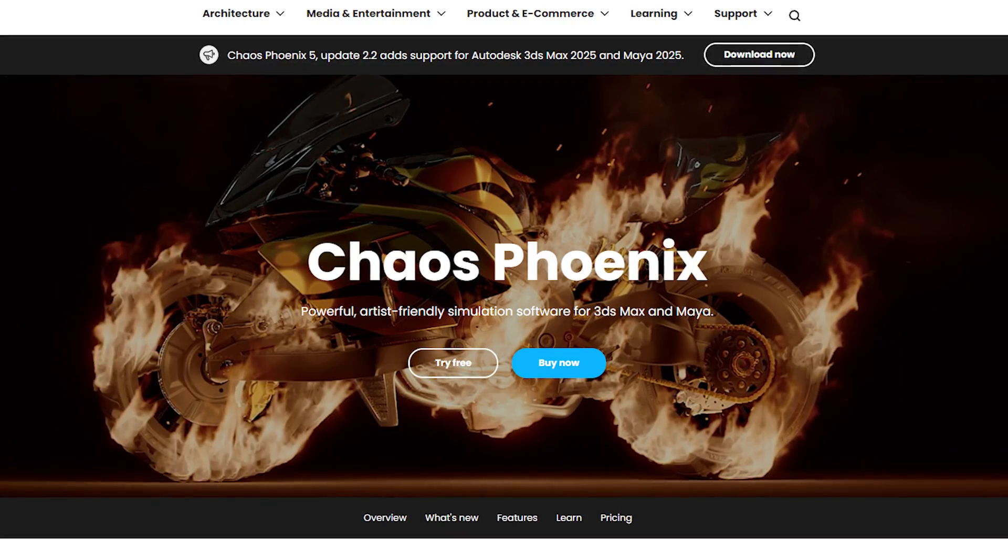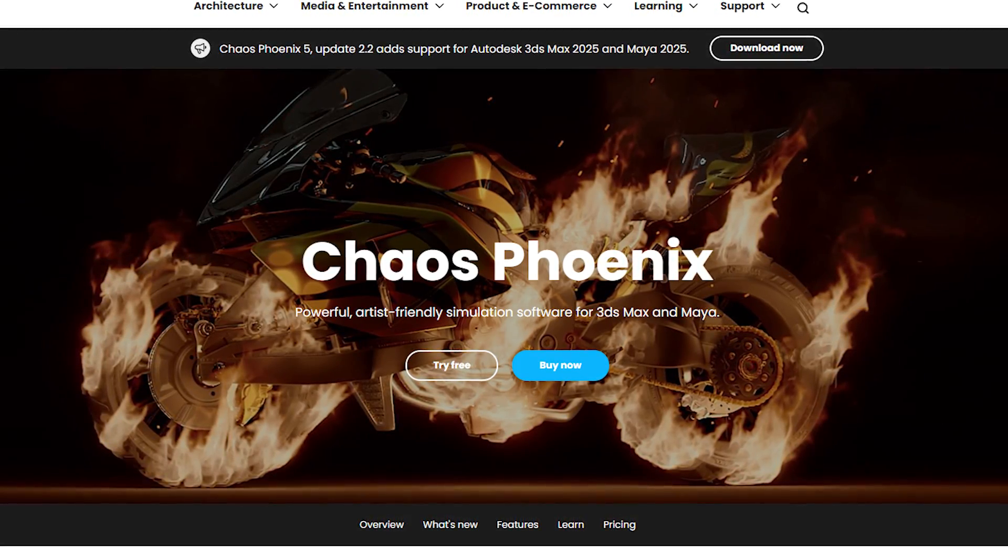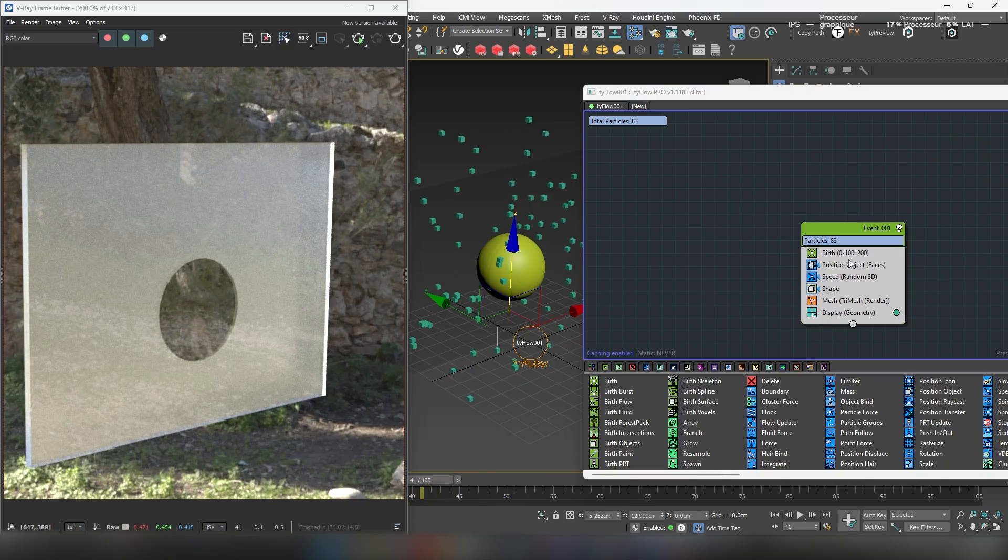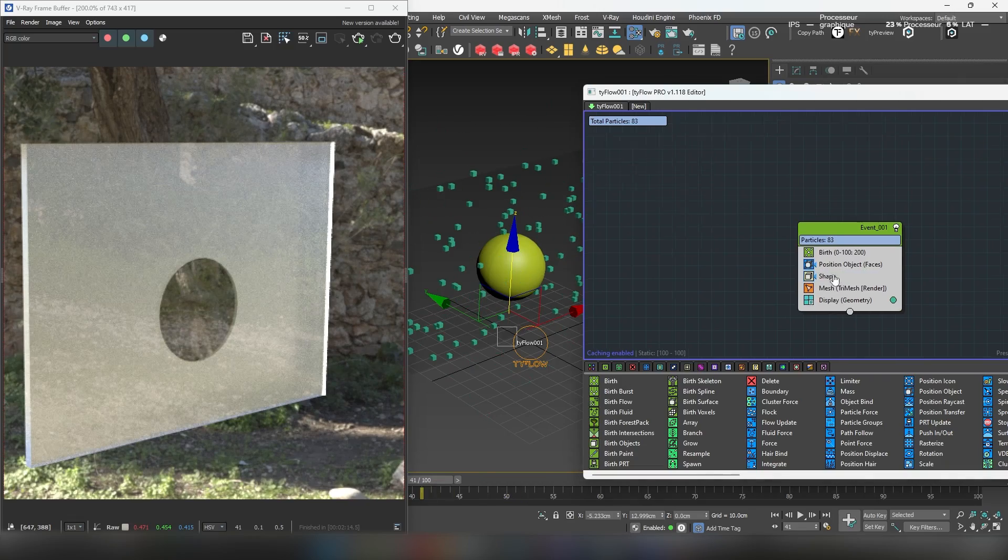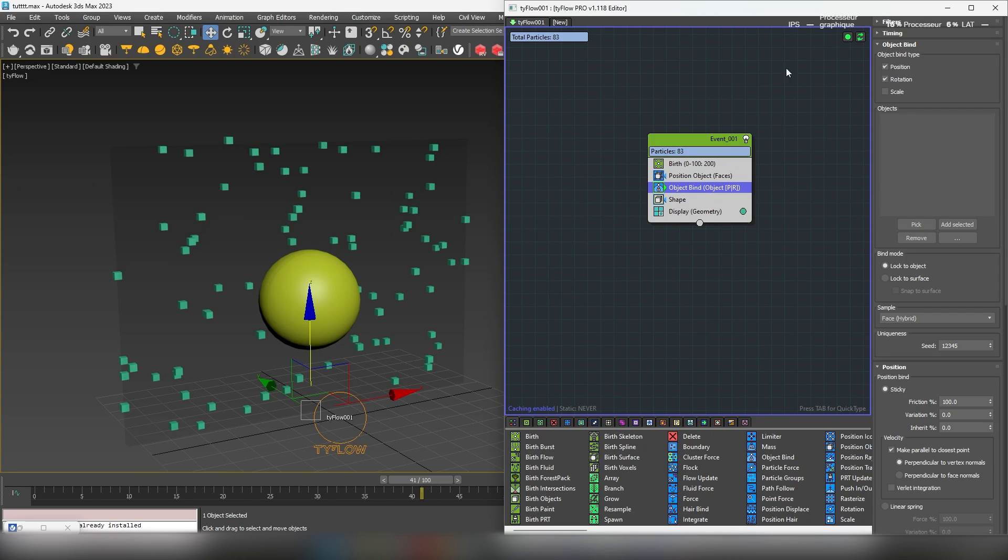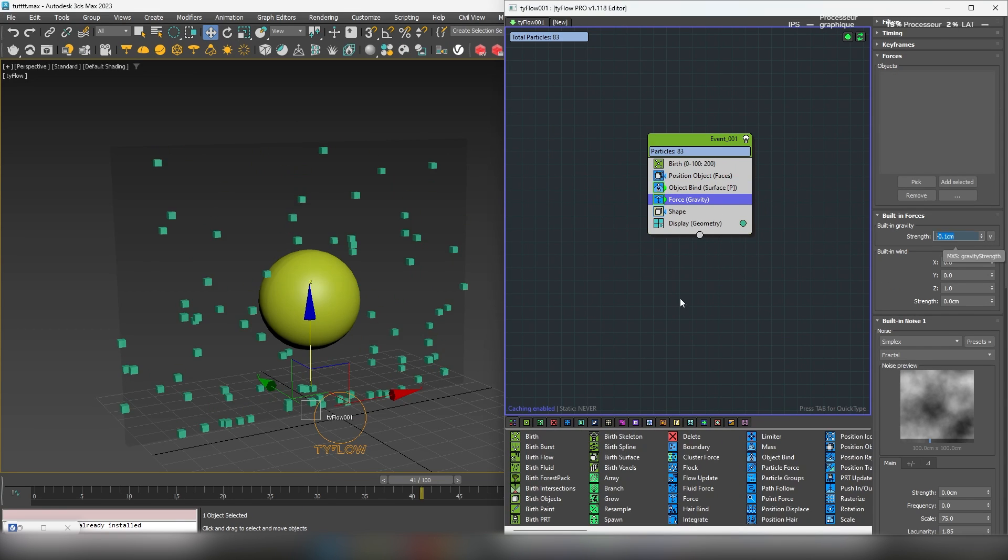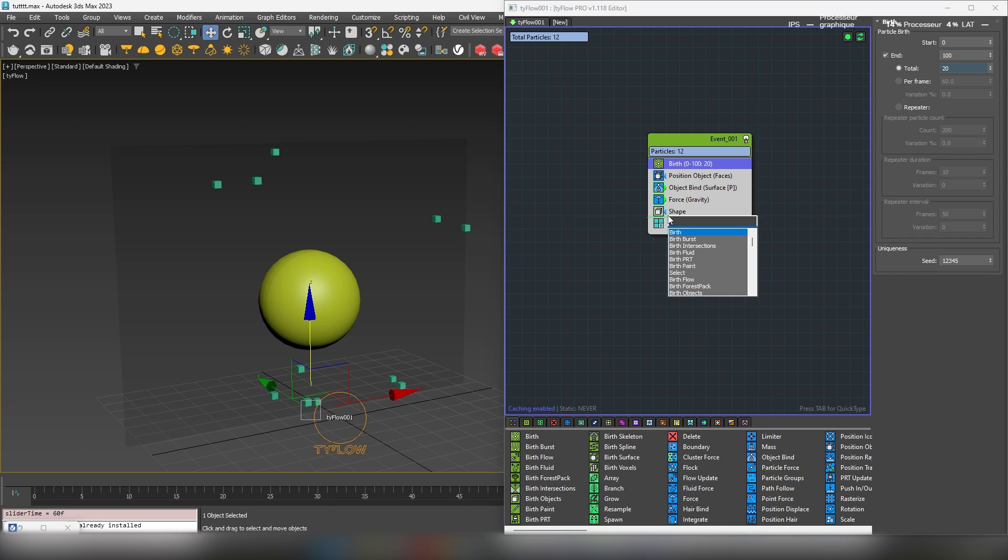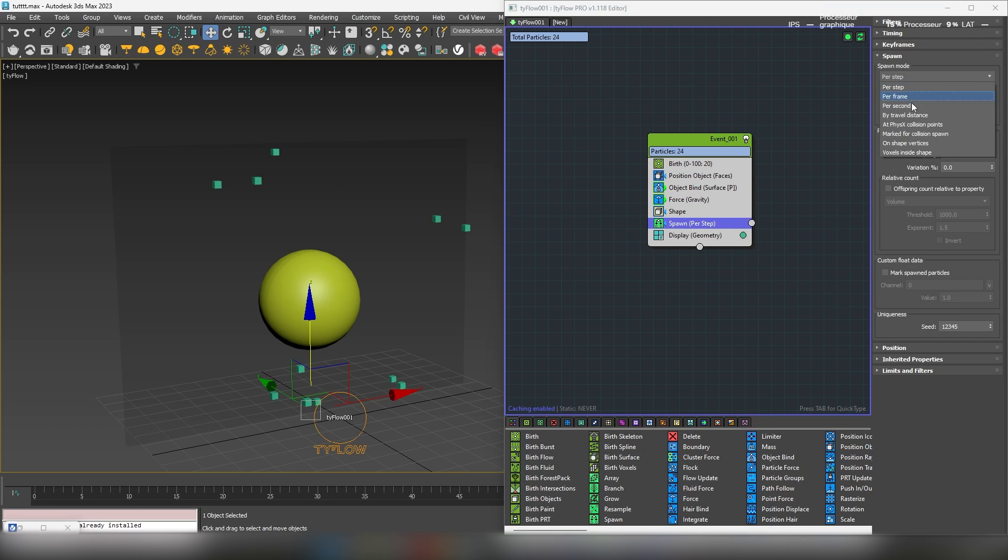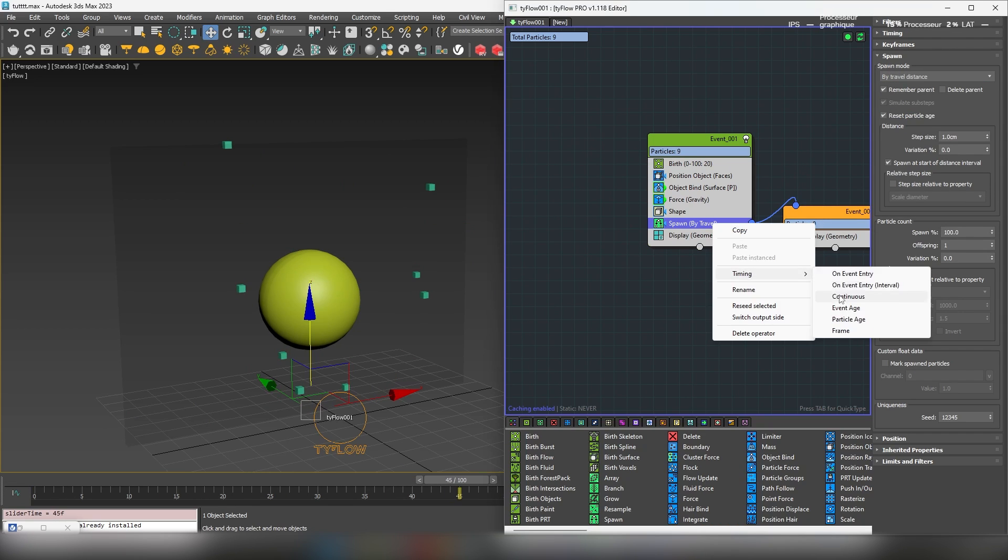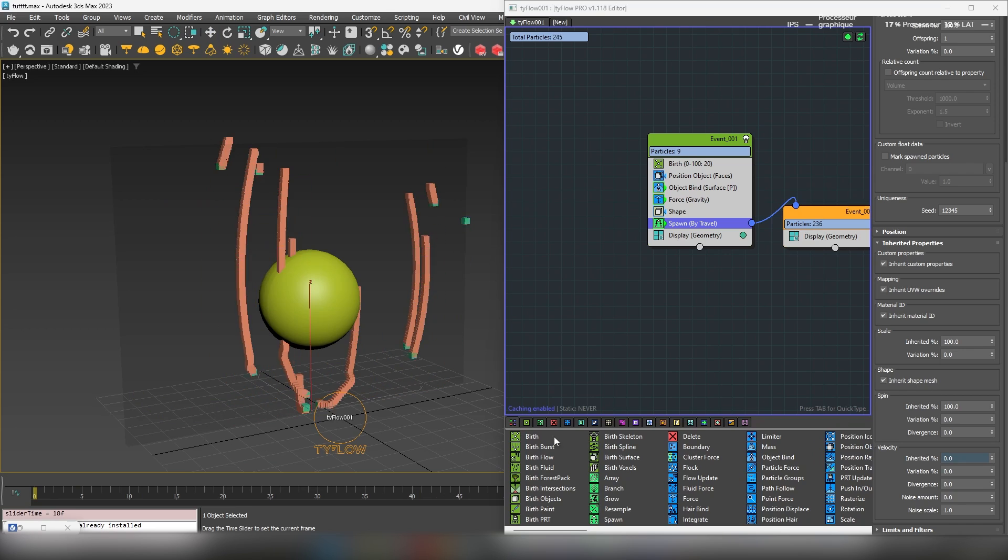If you have the Phoenix FD plugin installed, there's another method you can use which is particularly handy for working with particles. Whether you're using TyFlow or a TyCache system, make sure to activate the particle interface for it to work properly.